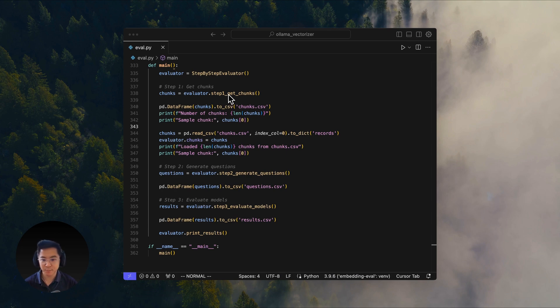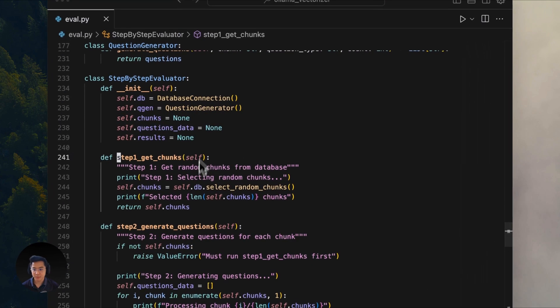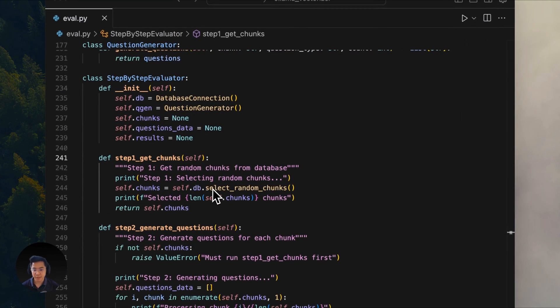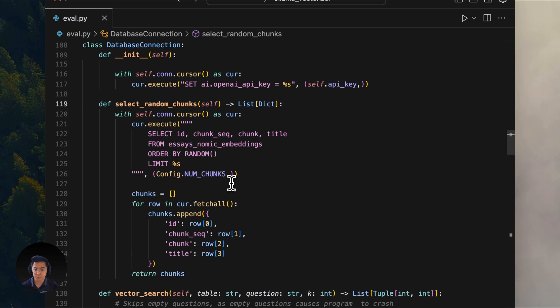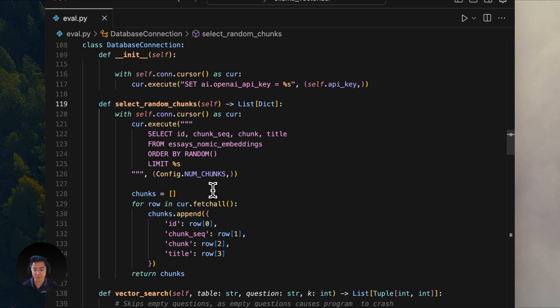In step one, we get 20 random chunks. We connect to our Postgres SQL database running on Docker. This database contains Paul Graham's essays, which have already been broken down into smaller chunks and embedded using PGAI vectorizer.